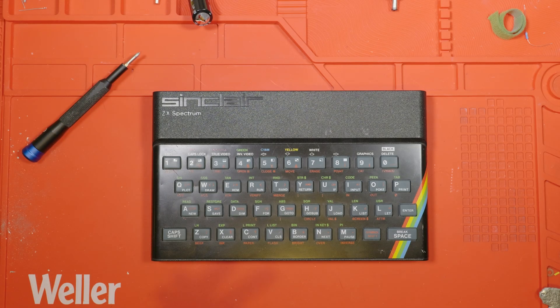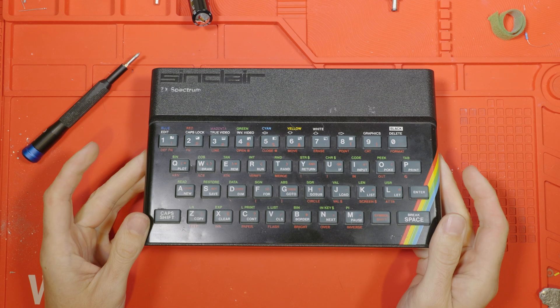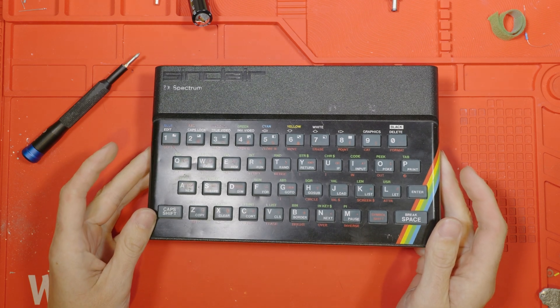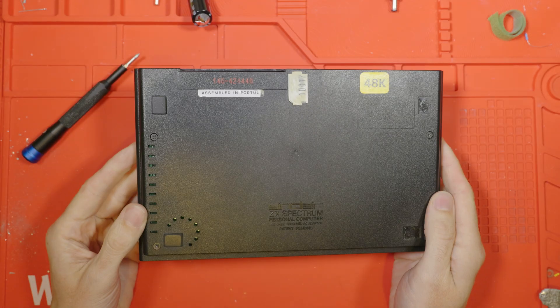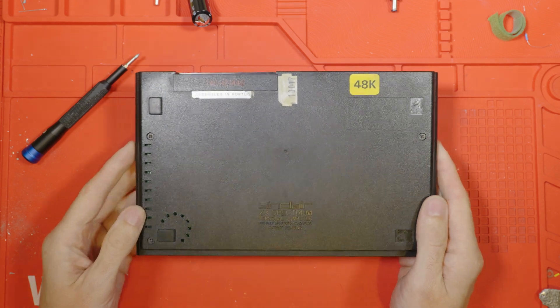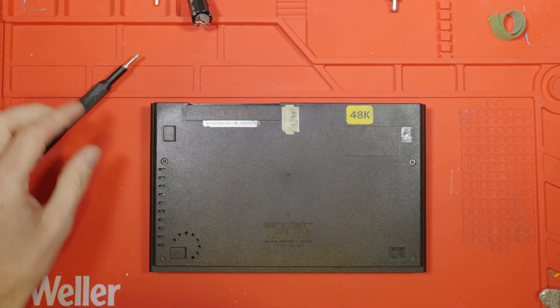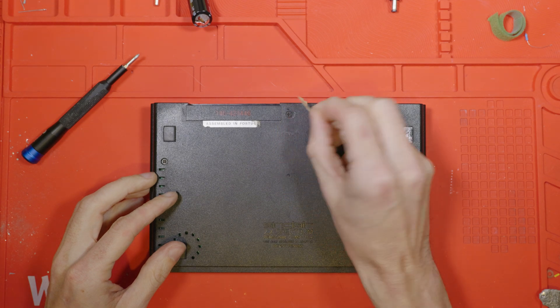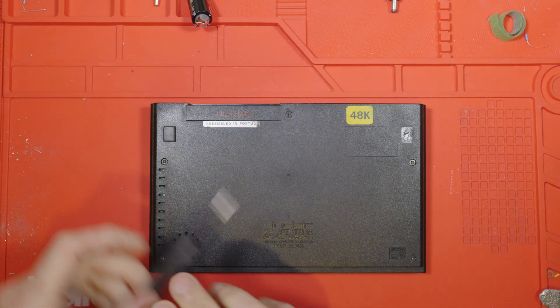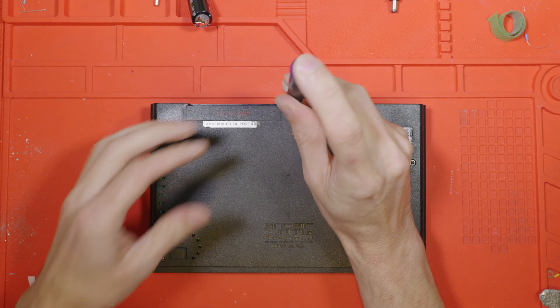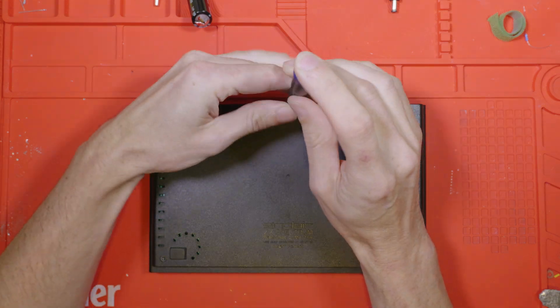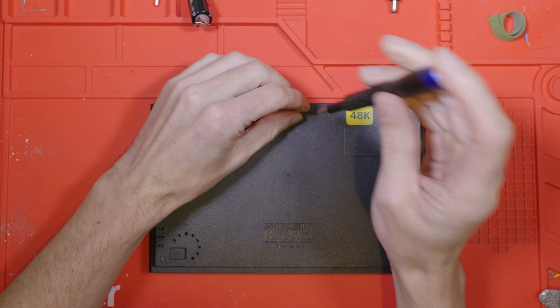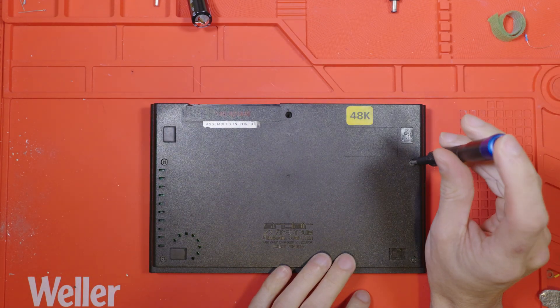Here's the patient. It's a rubber key 48k ZX Spectrum. If you watched the very first video which I ever posted on this channel, you might remember that came from a manager at work. Well so does this one, it seems like they're all hiding Speccys in their loft somewhere. I've seen a few of these machines which are assembled in Portugal. It tells me it's not going to be an extremely early issue board, maybe a three or a four, so let's open it up and see what we can find.